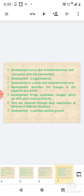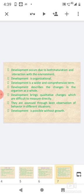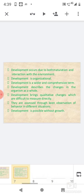Development occurs due to both maturation and interaction with the environment. Development is organizational. Development is a wider and comprehensive term. Development describes the changes in the organism as a whole. Development brings qualitative changes which are difficult to measure directly. They are assessed through keen observation of behavior in different situations. Development is possible without growth.